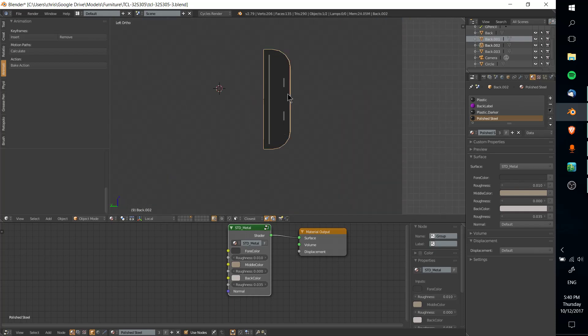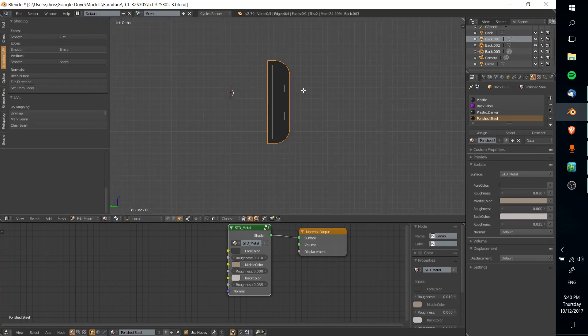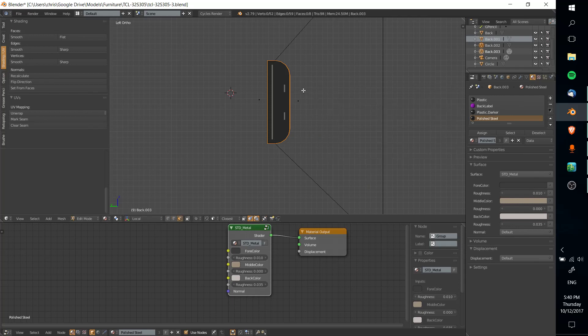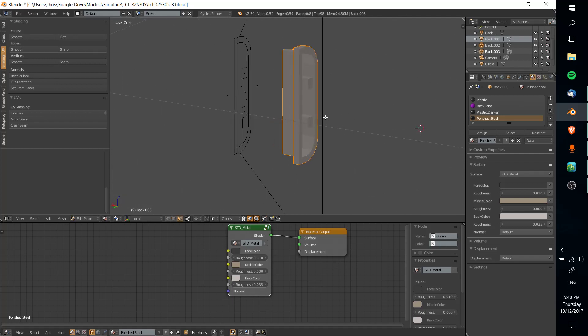Select the first object that you're going to be using as a knife, and then select the second object that you want to cut from. Hit tab to go into edit mode, hit space to get the search tool up, and choose knife project, hit enter, and bam.